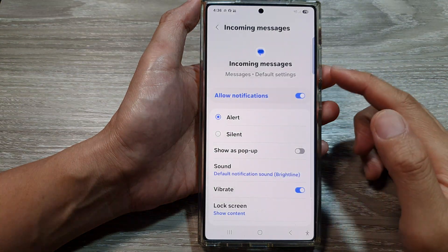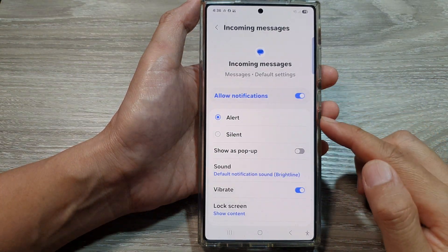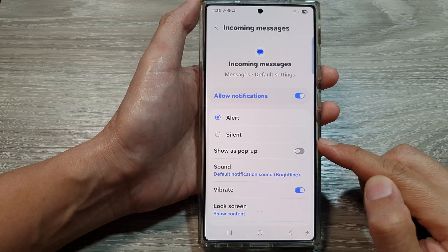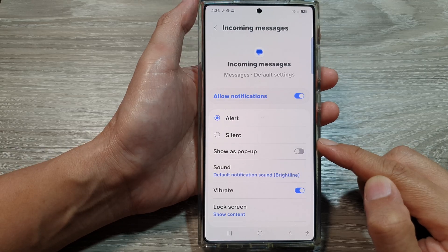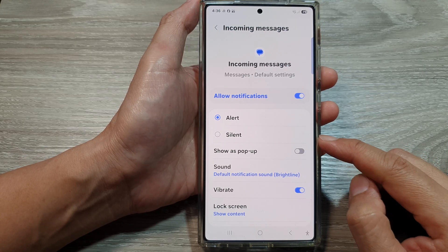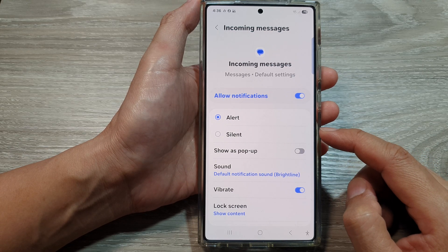How to set incoming messages to alert or silent notifications on the Samsung Galaxy S25 series.